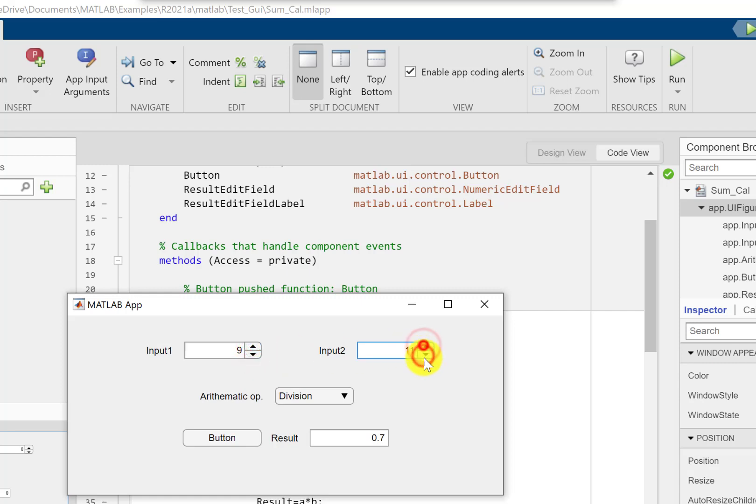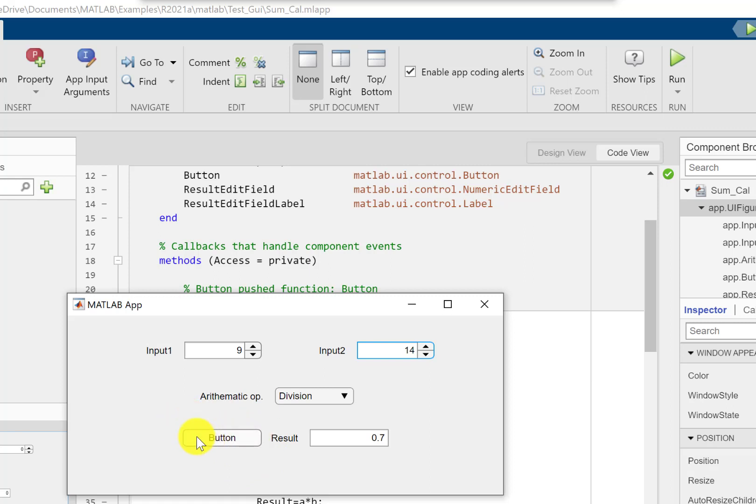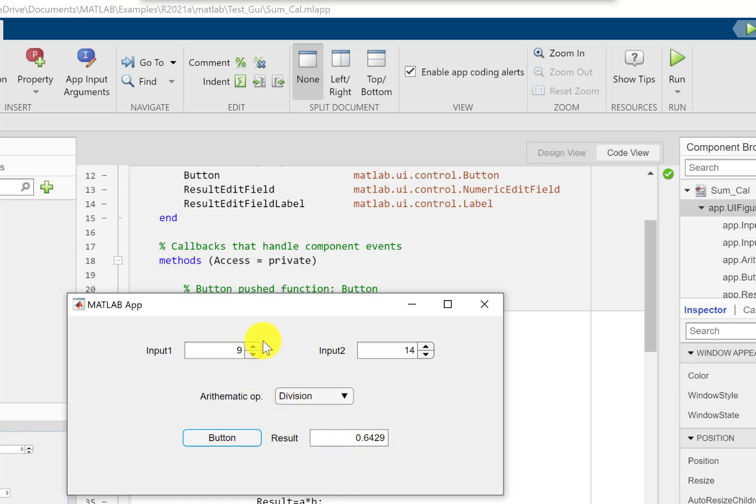This is something very important and you need to learn because I have written the code inside the callback function of this push button. So once this button is pushed, only then I'll get a newer result.